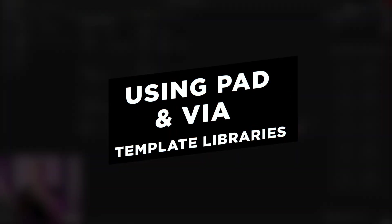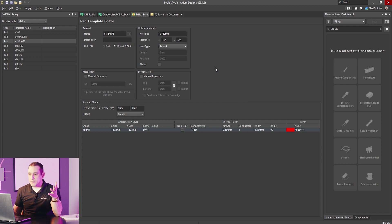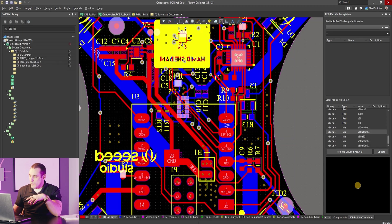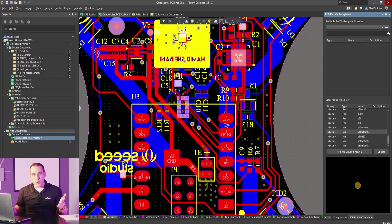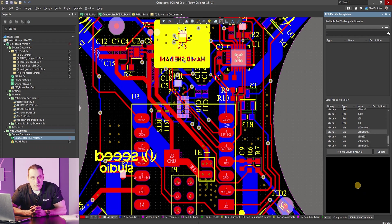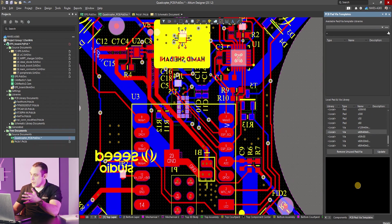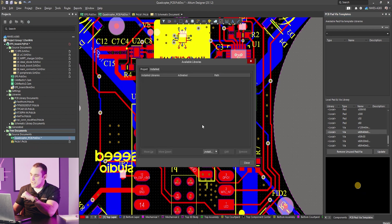This is pretty similar to functionality in other CAD tools where you have a pad stack library that you can take into new projects — it's really meant to replicate that kind of functionality especially for folks coming into Altium Designer from other CAD platforms. Now that we've saved this pad and via library file, how do we reuse it in a new project? If you go over to your pad and via templates panel, you'll see an option to select different pad and via template libraries. You have to install them first, and they work a lot like component libraries — you install them onto your instance of Altium Designer and then access all those components from the panel.